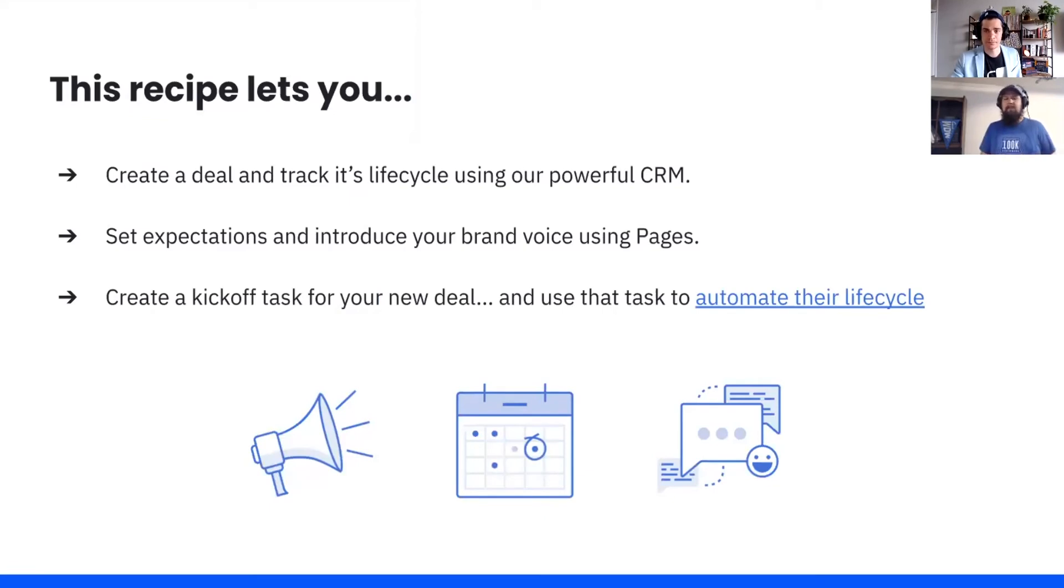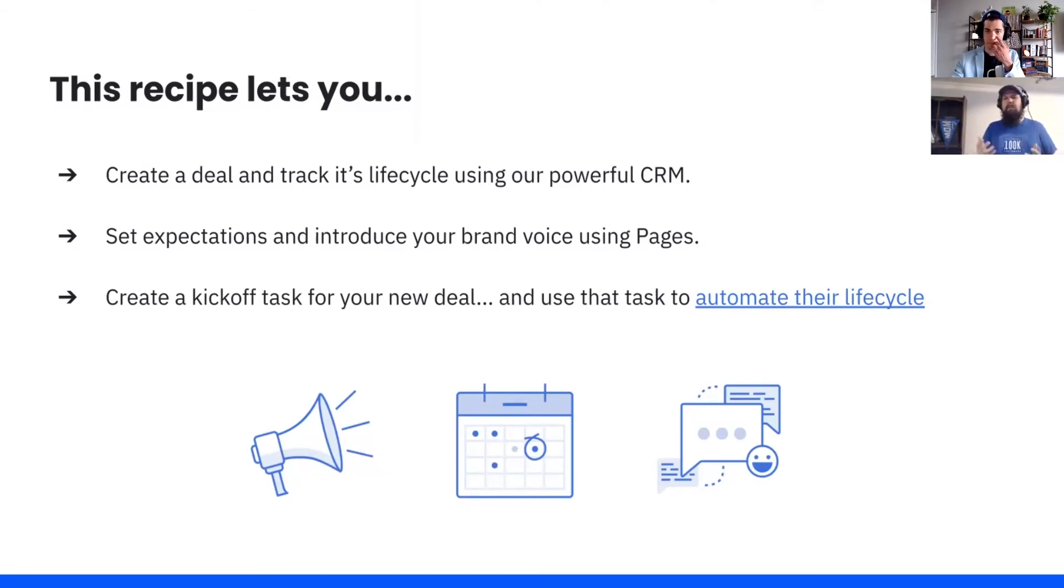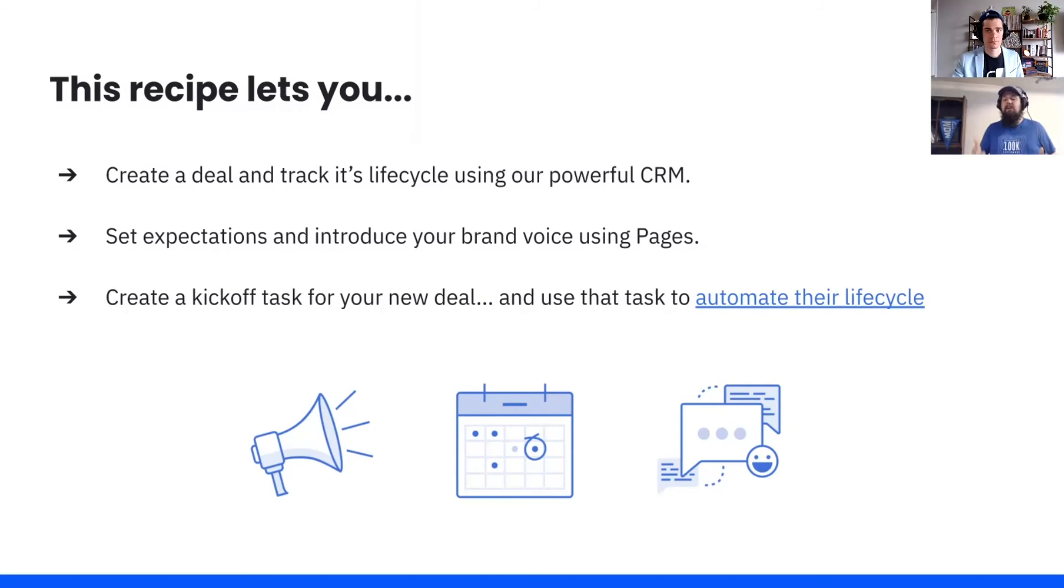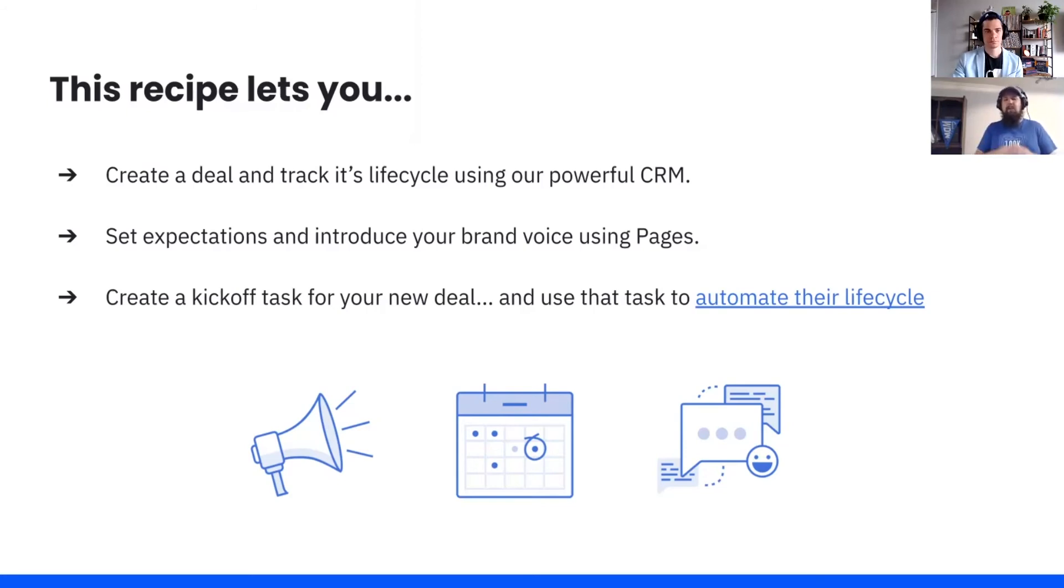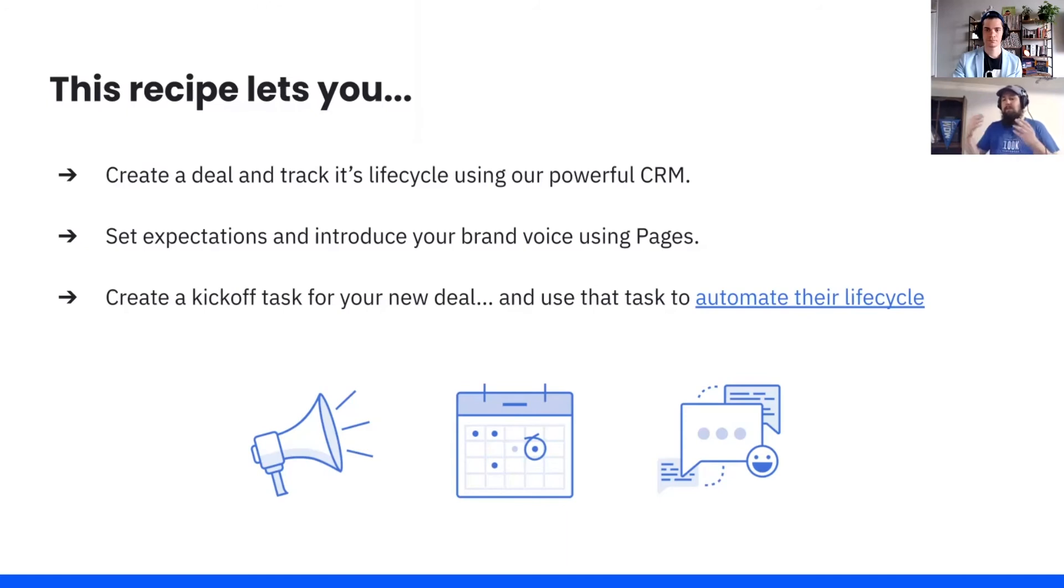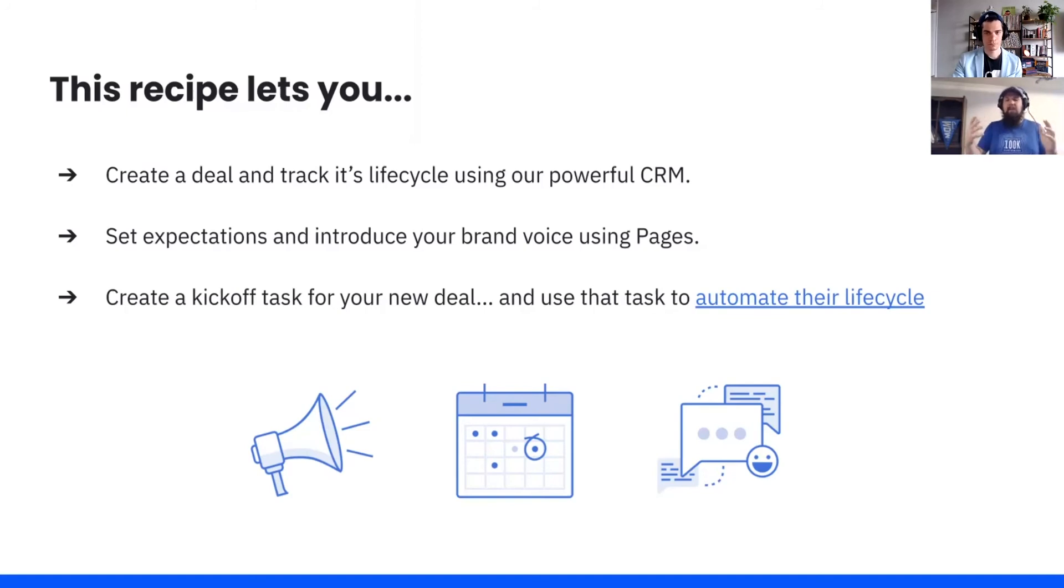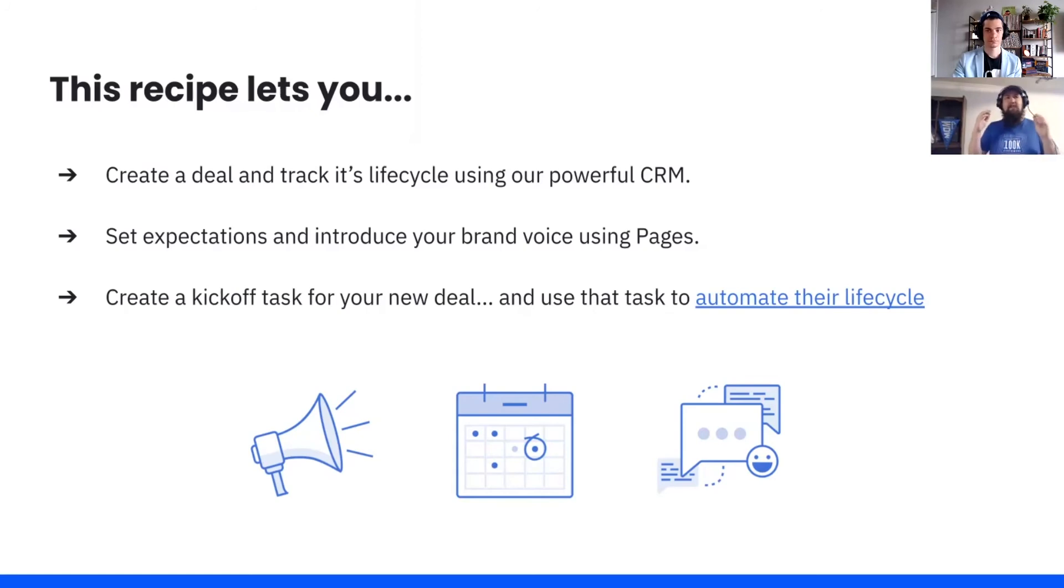So what else does this recipe let us do? Yeah, at the very baseline, we're going to create a deal and track its lifecycle using our powerful CRM. We're going to start filling that pipeline with interested leads. Because you're using our pages feature, which I personally am such a big fan of, you're going to build this beautiful looking landing page. You can start showing them your templates, your voice, and you can also start setting expectations of what their time with you is going to look like.